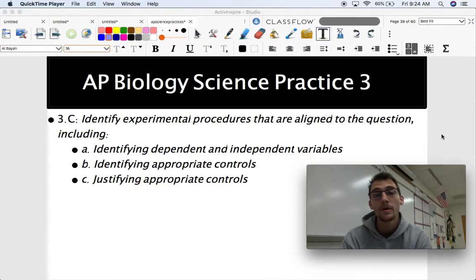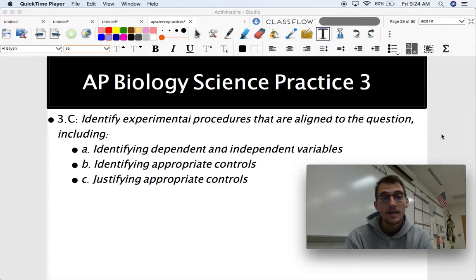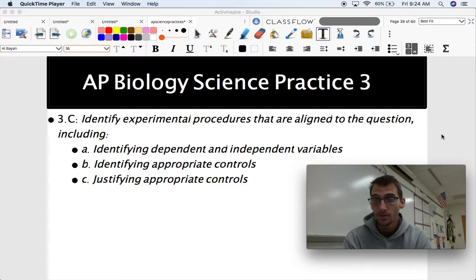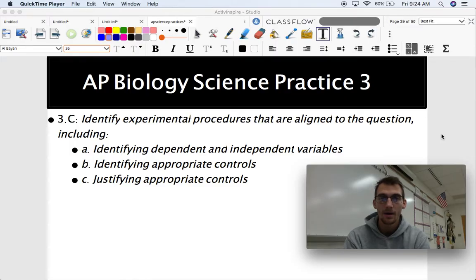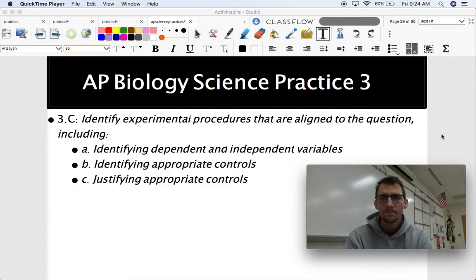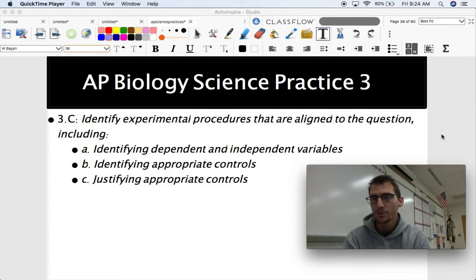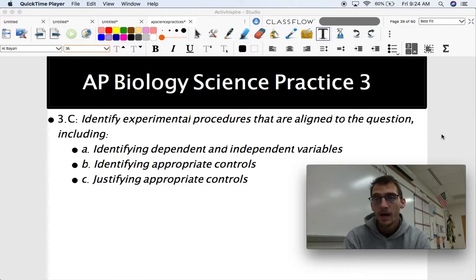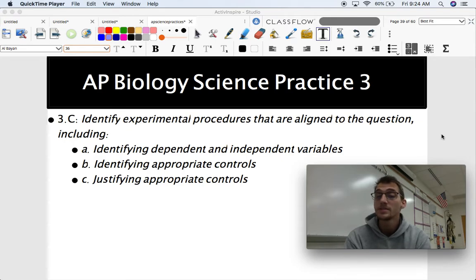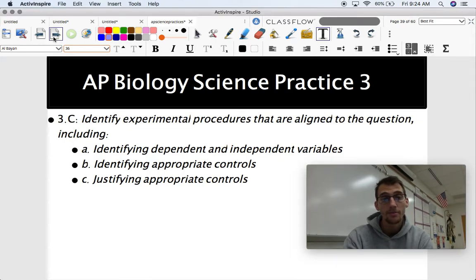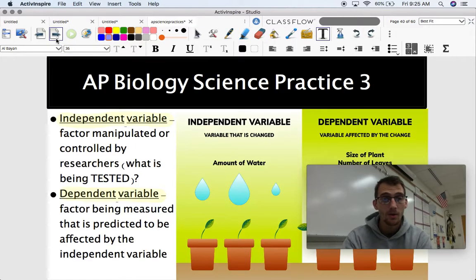3.C is identifying experimental procedures that are aligned to the question, including identifying dependent and independent variables, identifying appropriate controls, and justifying appropriate controls. This is all part of what we call experimental design. There are going to be a lot of questions on the AP exam like: here's an experiment — identify the dependent variable, tell us why this is a good control, or which of these options is a good control for your experiment. These are terms you've hopefully heard before, perhaps in another science class, but it's good to review them before the AP exam. We'll cover 3.D and 3.E later in the video.